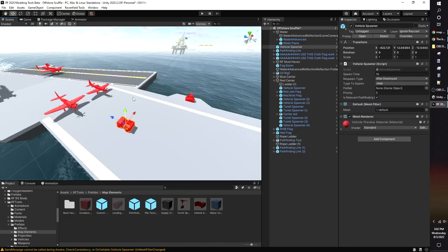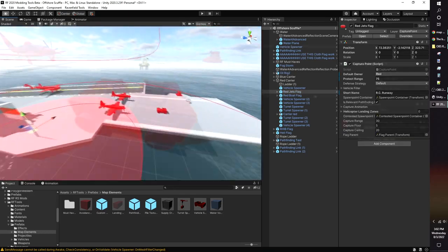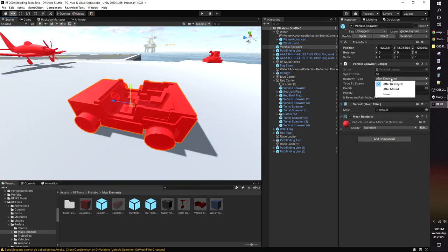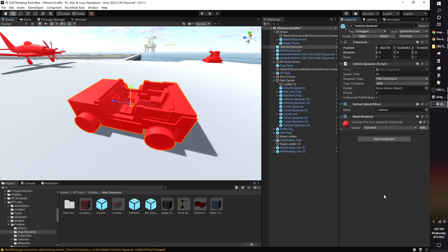Vehicle Spawner. Spawns vehicles when in the protect range of a flag. Respawn type determines what causes the vehicle to respawn. Spawn time is counted in seconds. You can change the type of vehicle and the type to spawn. If you've made your own vehicle mods, you can assign the prefabs here to make the vehicles pre-configured.